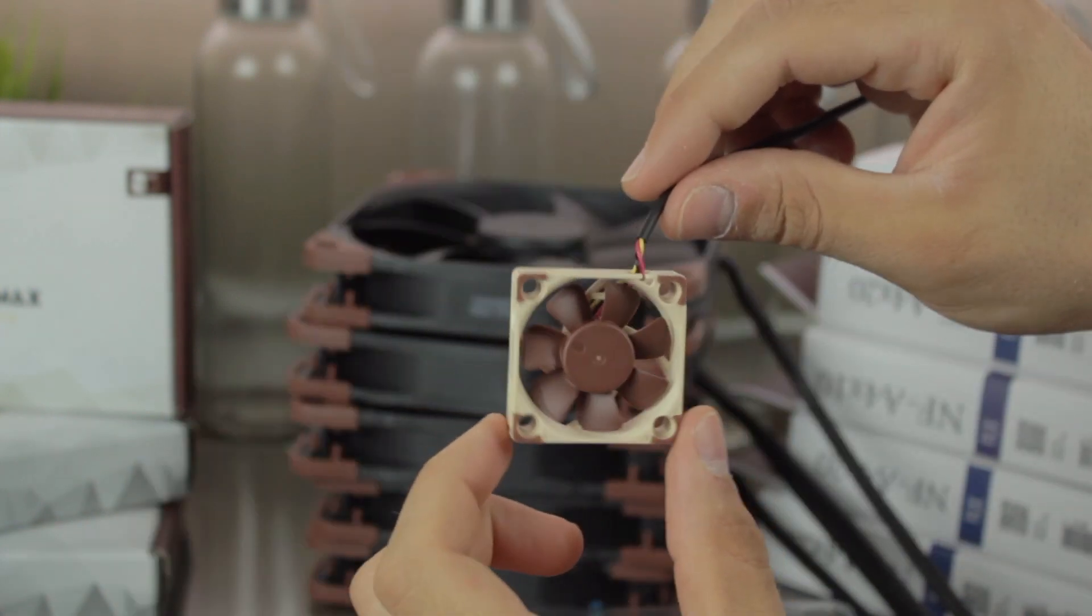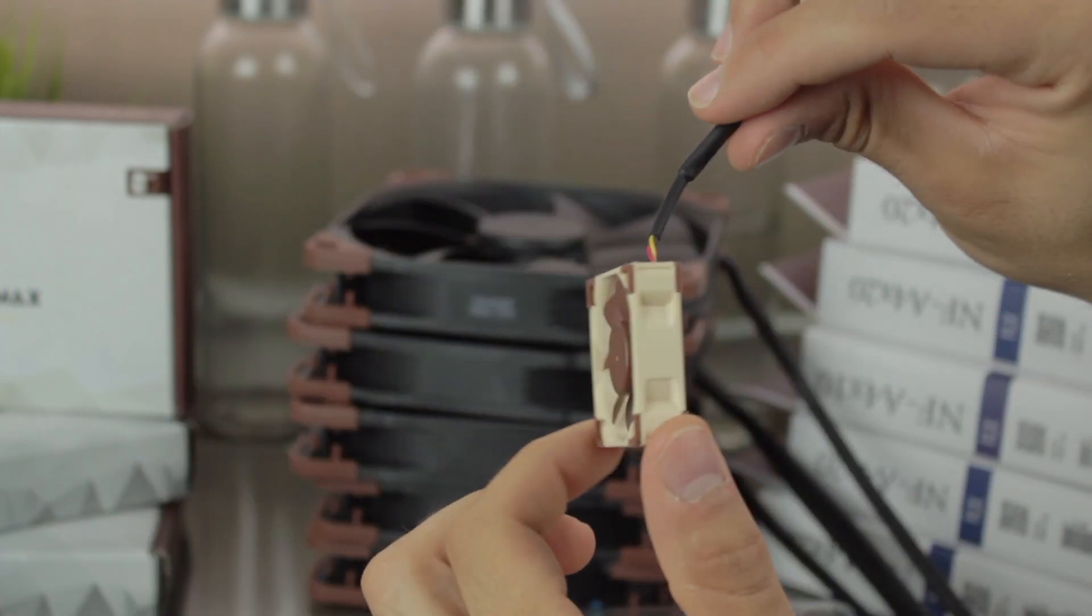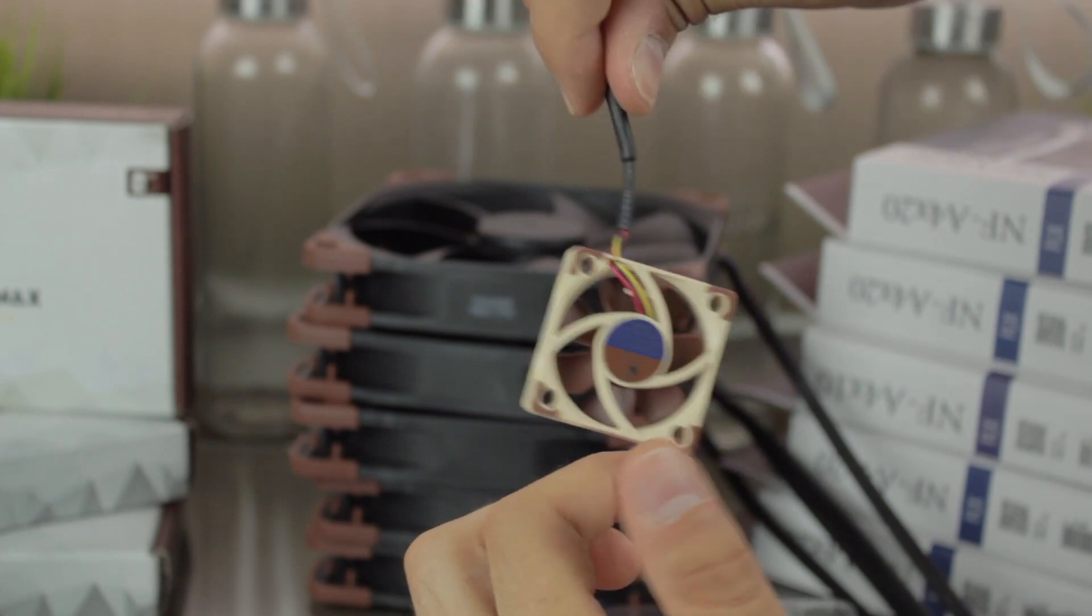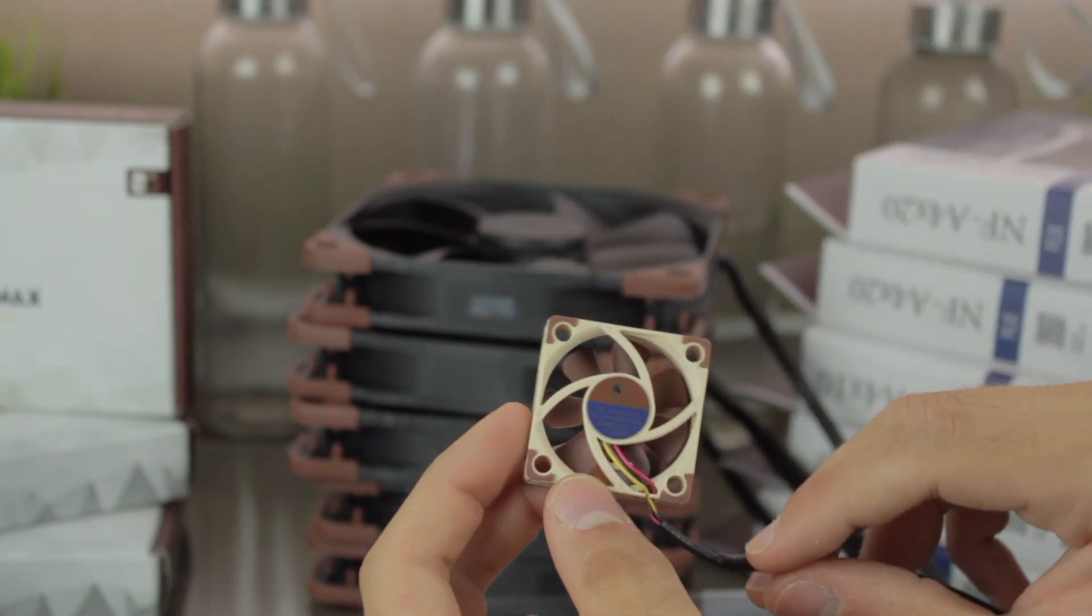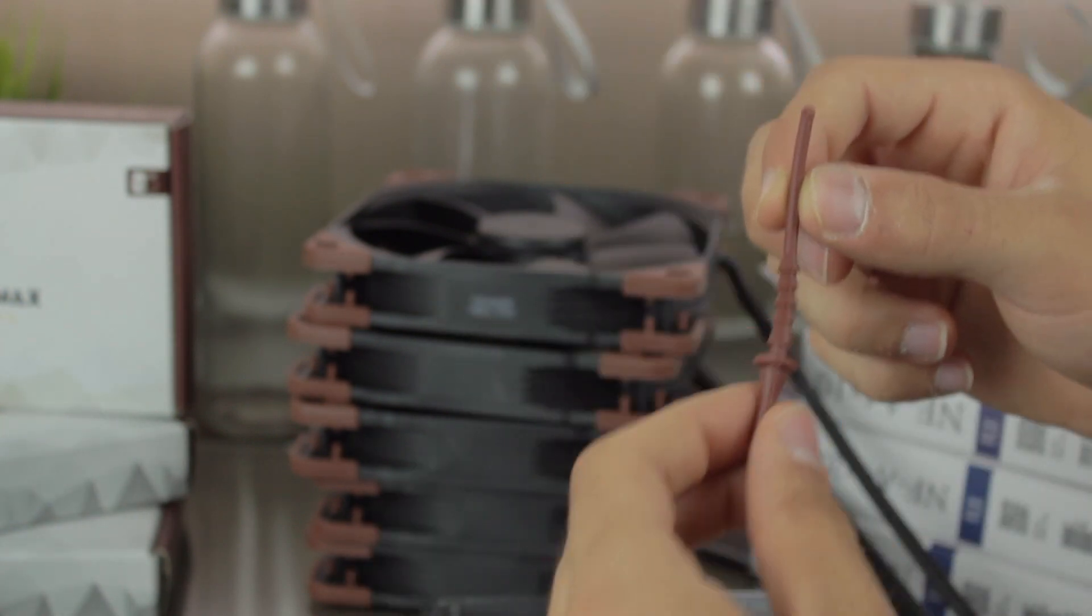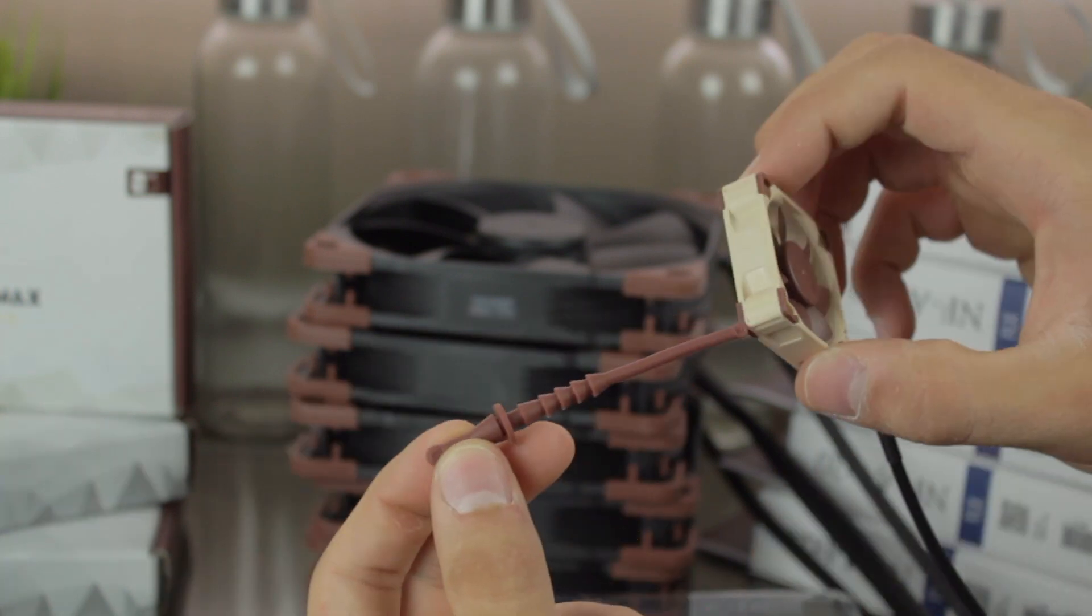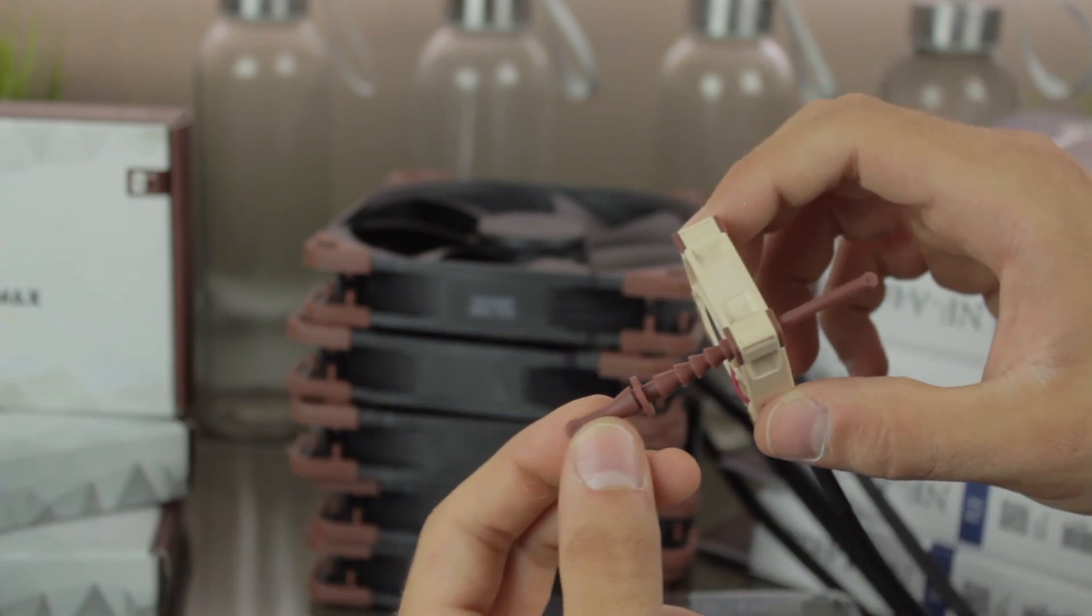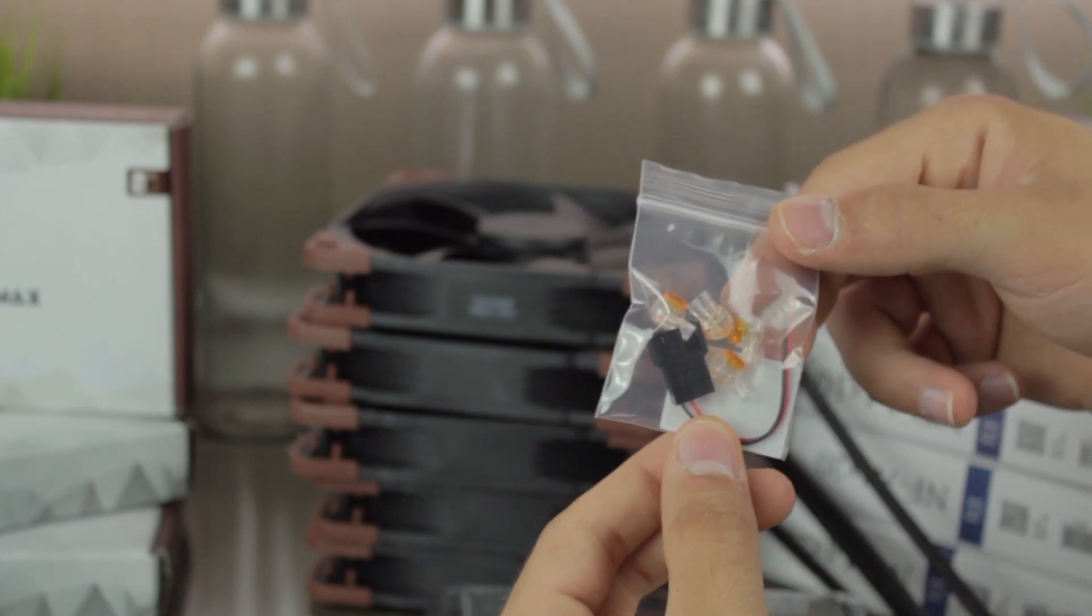I'm going to start with the fan itself. As you can see it's a 40mm width and 10mm thick, high quality fan, with silicone pads on each corner. To mount it, we'll use these anti-vibration silicone mounting sticks, that we'll introduce through the mounting holes on the fan.